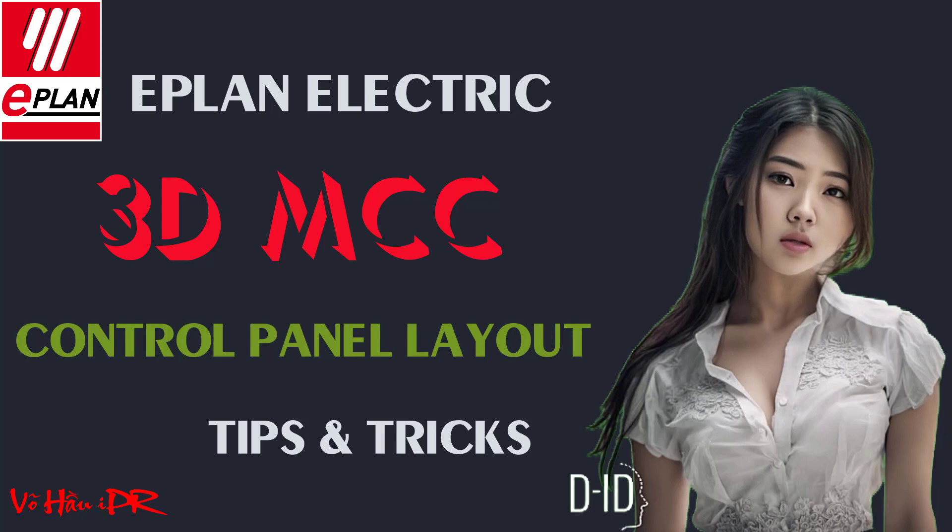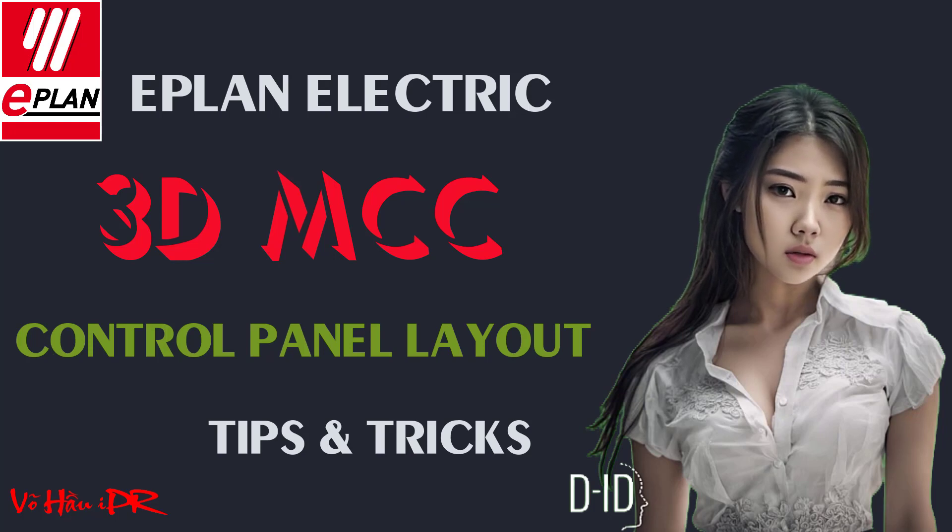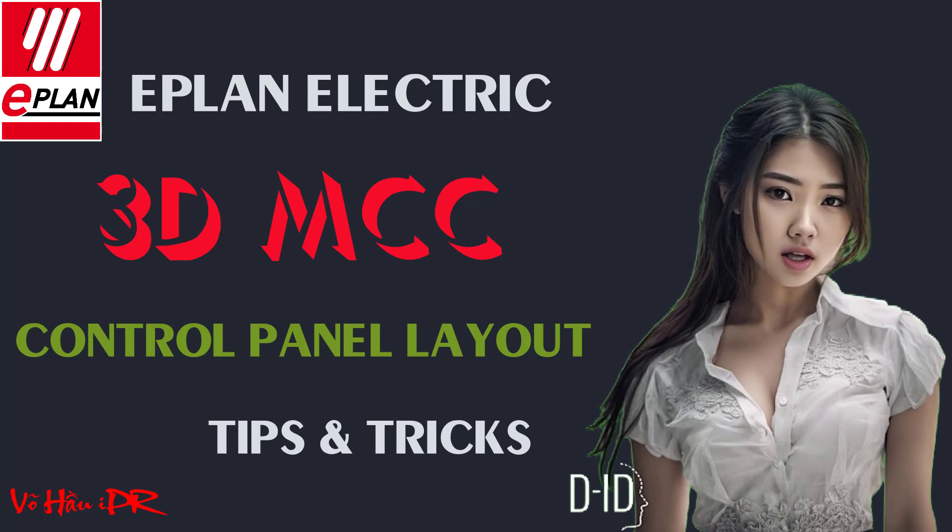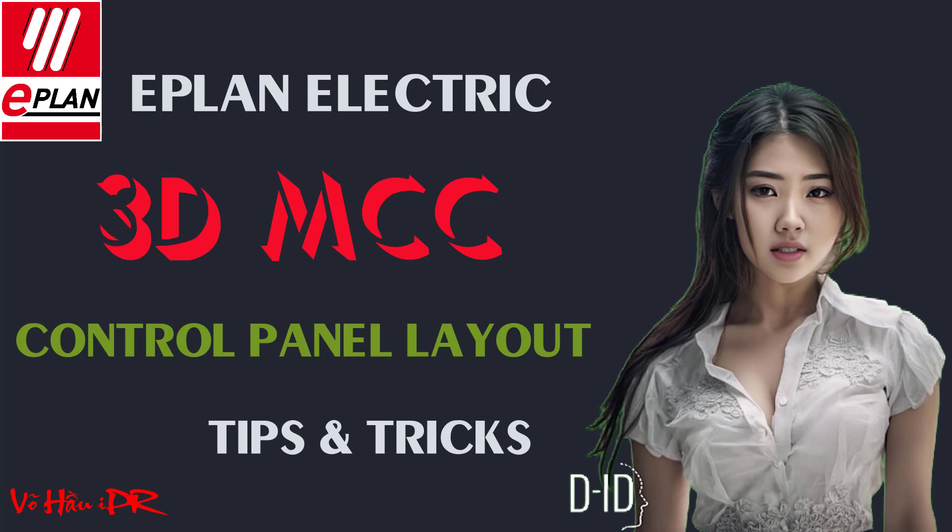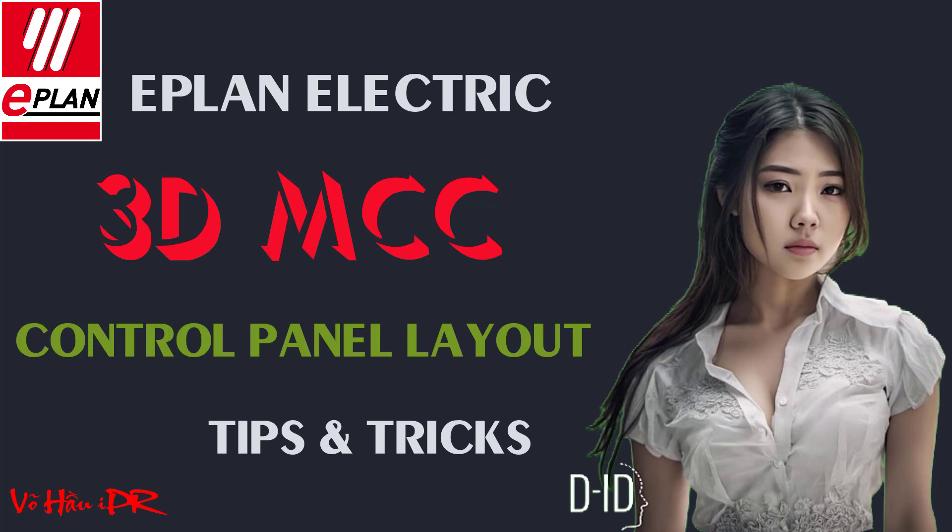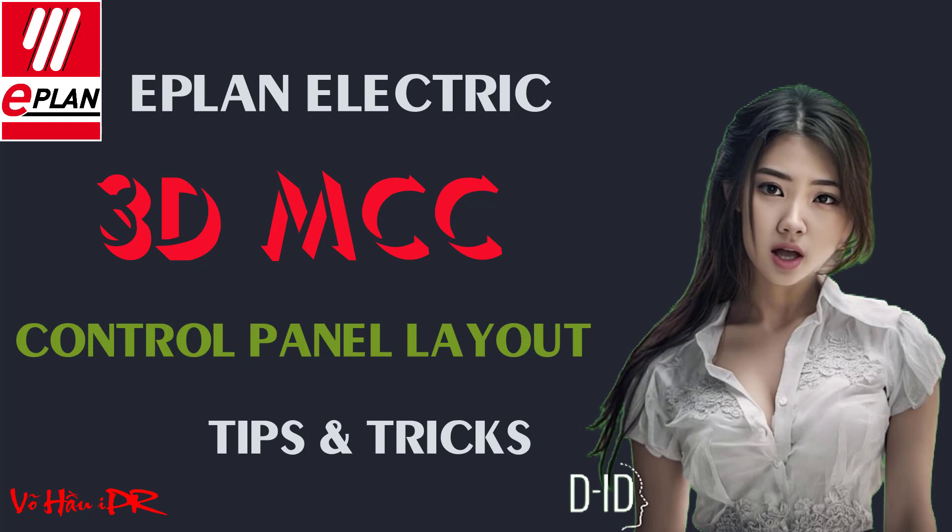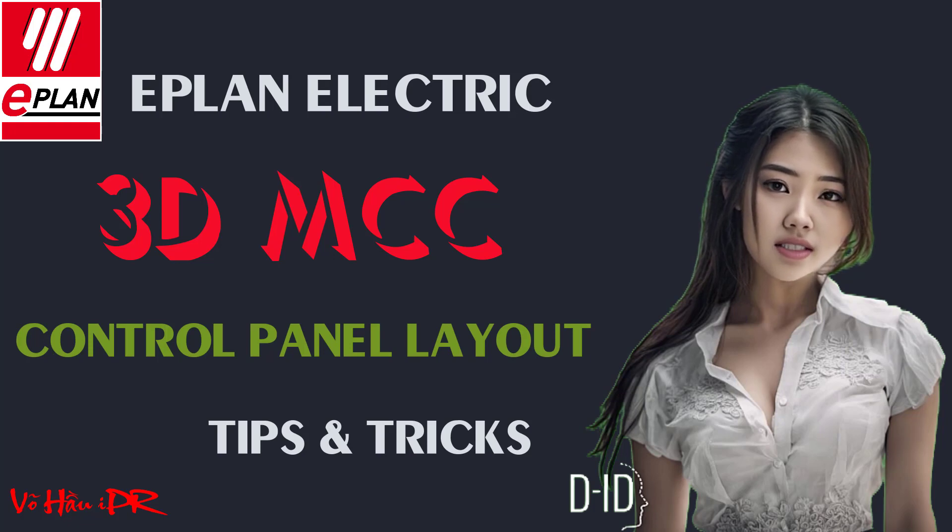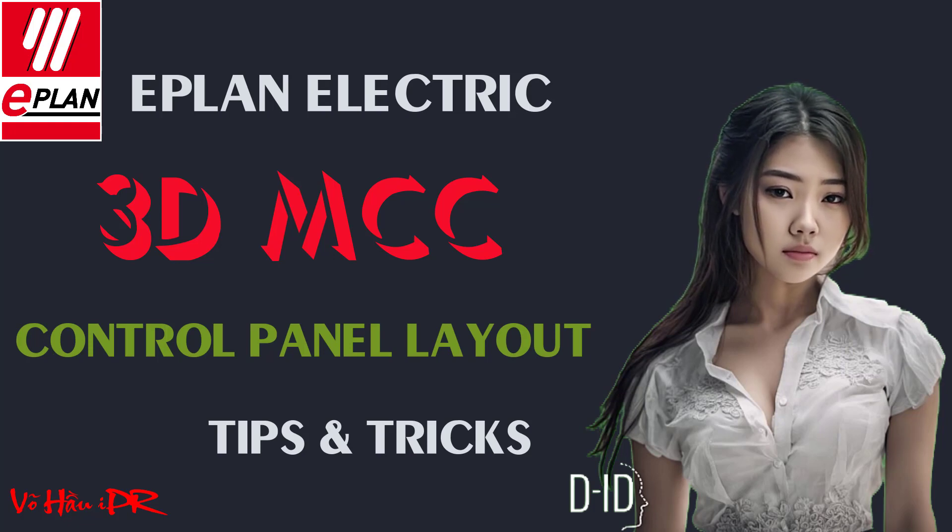From importing parts and devices to combining them with schematic wiring, you'll learn how to create a detailed 3D model in no time. Plus, I'll also show you how to generate a part list automatically, saving you even more valuable time.